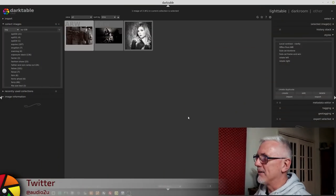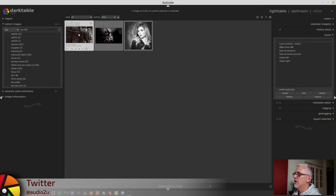Okay, so split toning. In the intro, I said that you would use this with black and white images, but you don't have to. You can use it with color images if you want to. But let's just dive right on in.